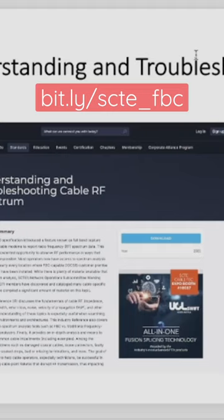There's also a QR code, so if you just put your camera up to that QR code, that'll take you directly to the SCTE website where you can download Understanding and Troubleshooting Cable RF Spectrum. This is a fantastic document for anyone who wants to know more about it.